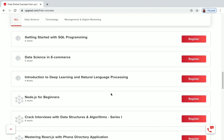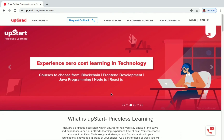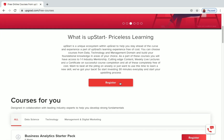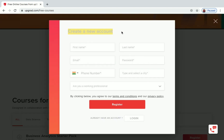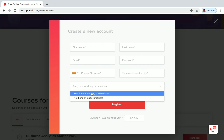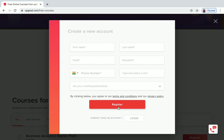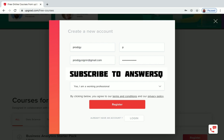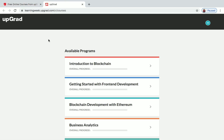Now let's see how to register and enroll in a program. Go to the top and click on 'Register.' You'll see a 'Create a New Account' form. Enter your first name, last name, email ID, create a new password, provide your phone number, enter your city, and answer whether you are a working professional or not. Then click 'Register.'